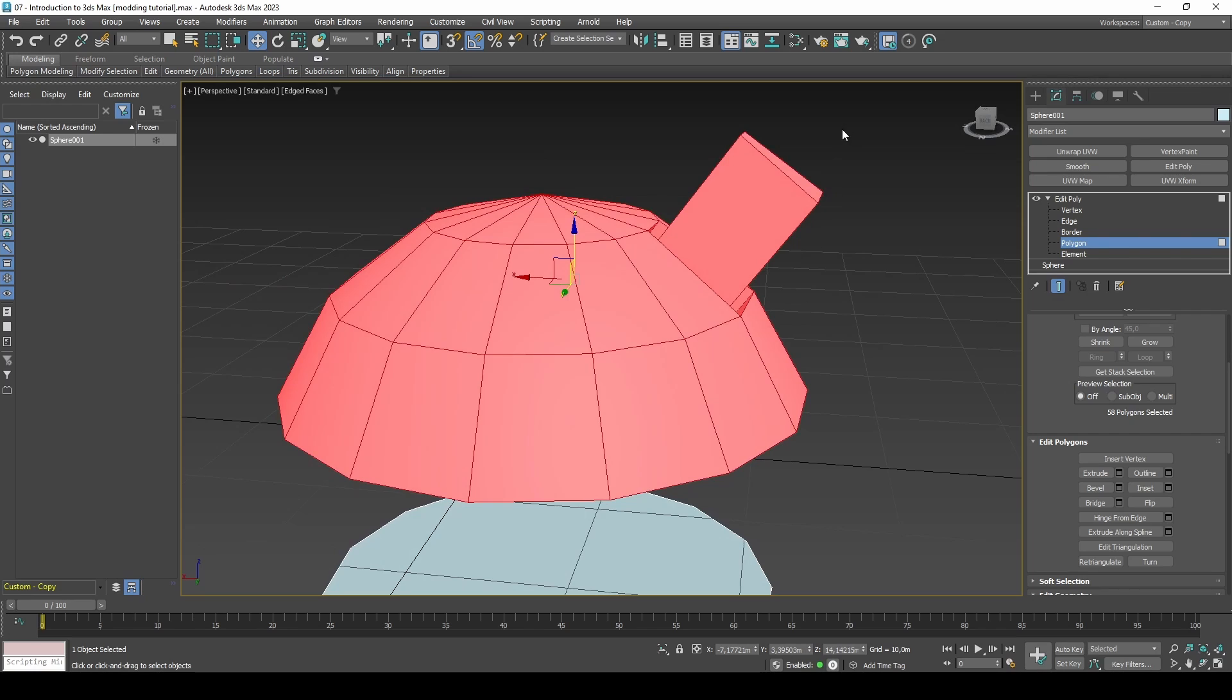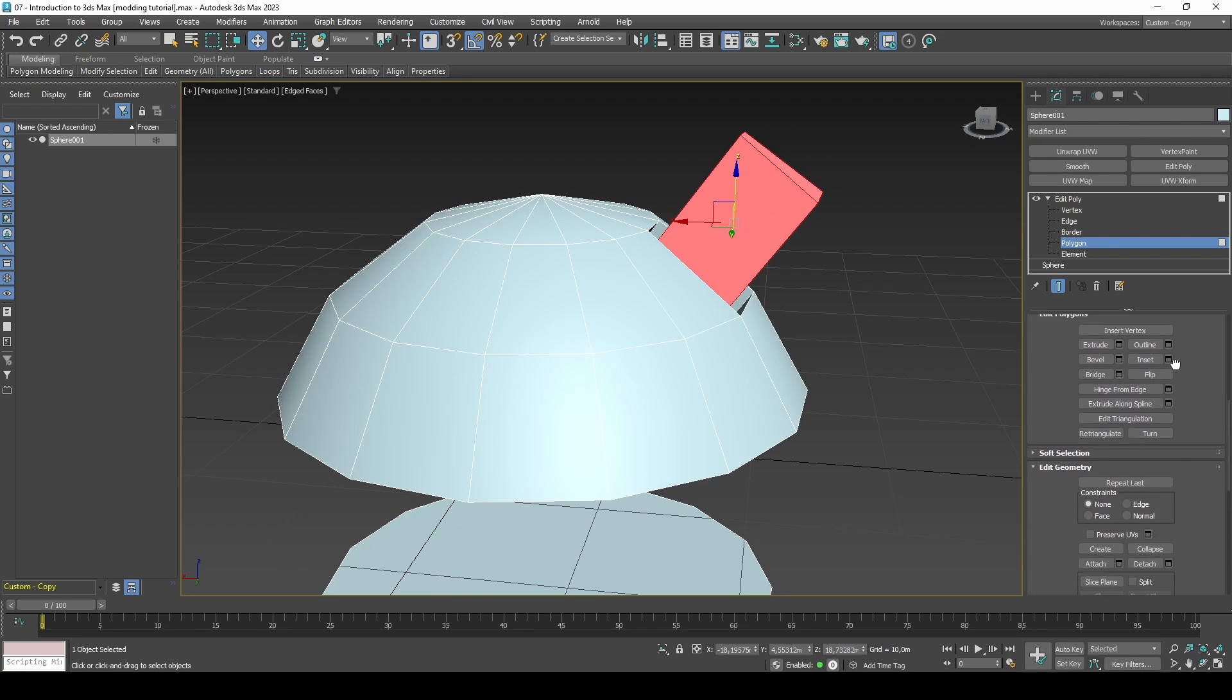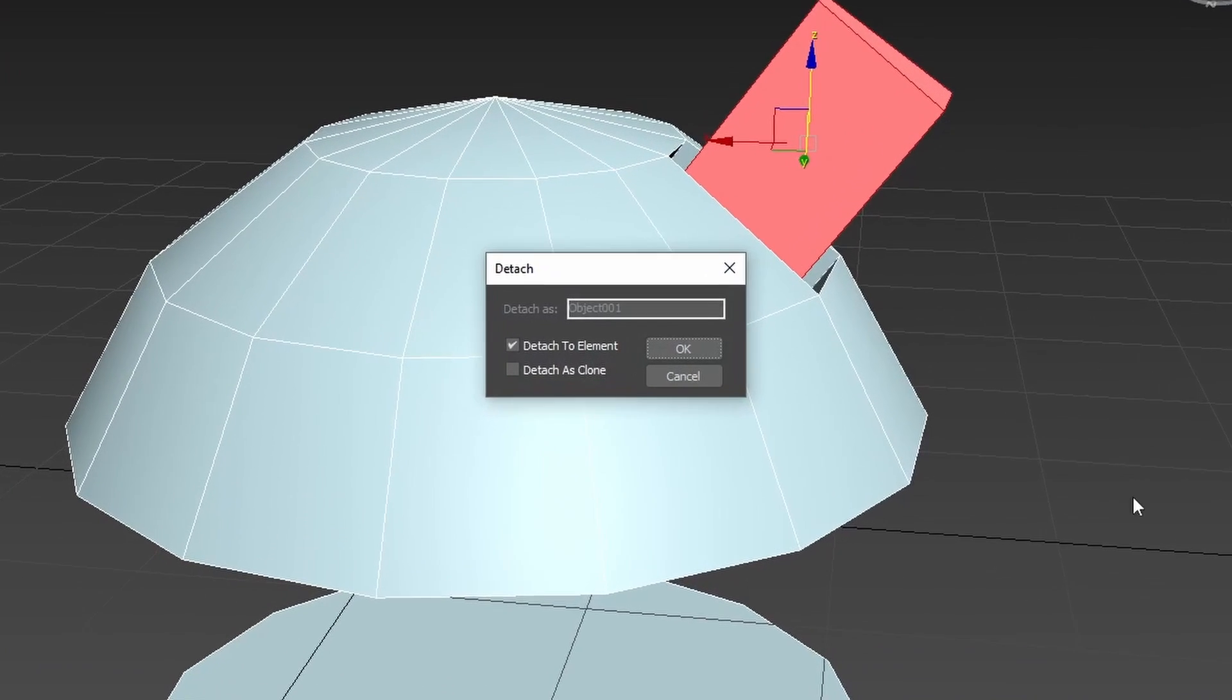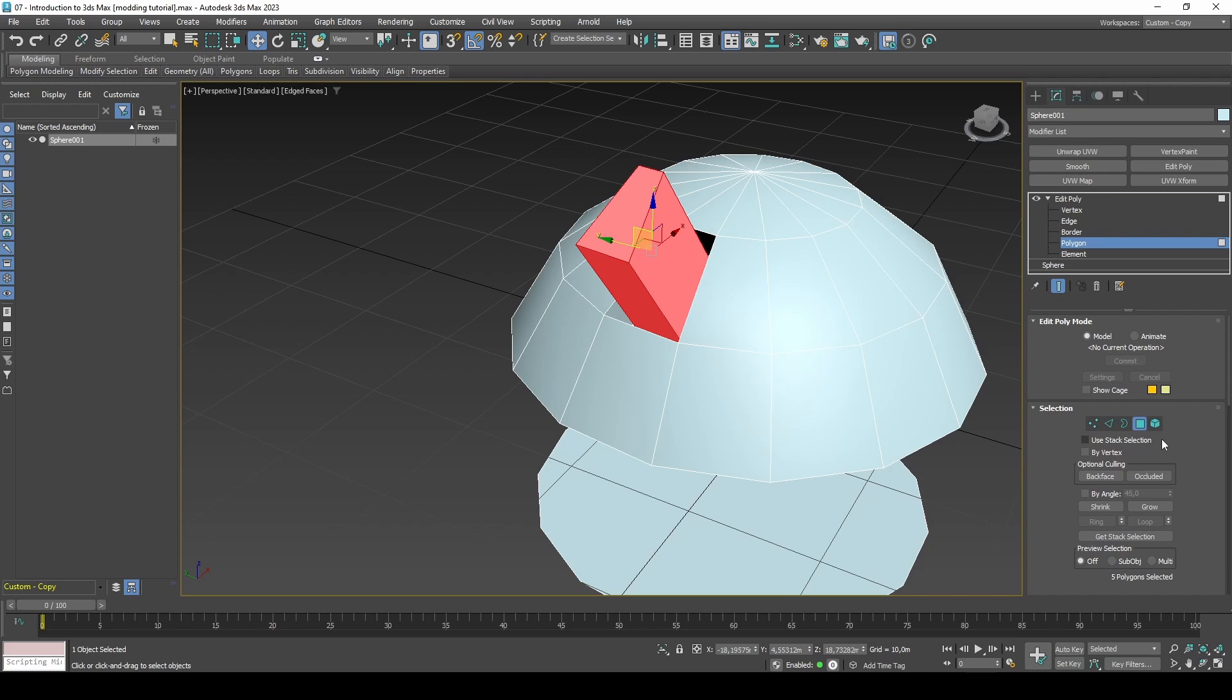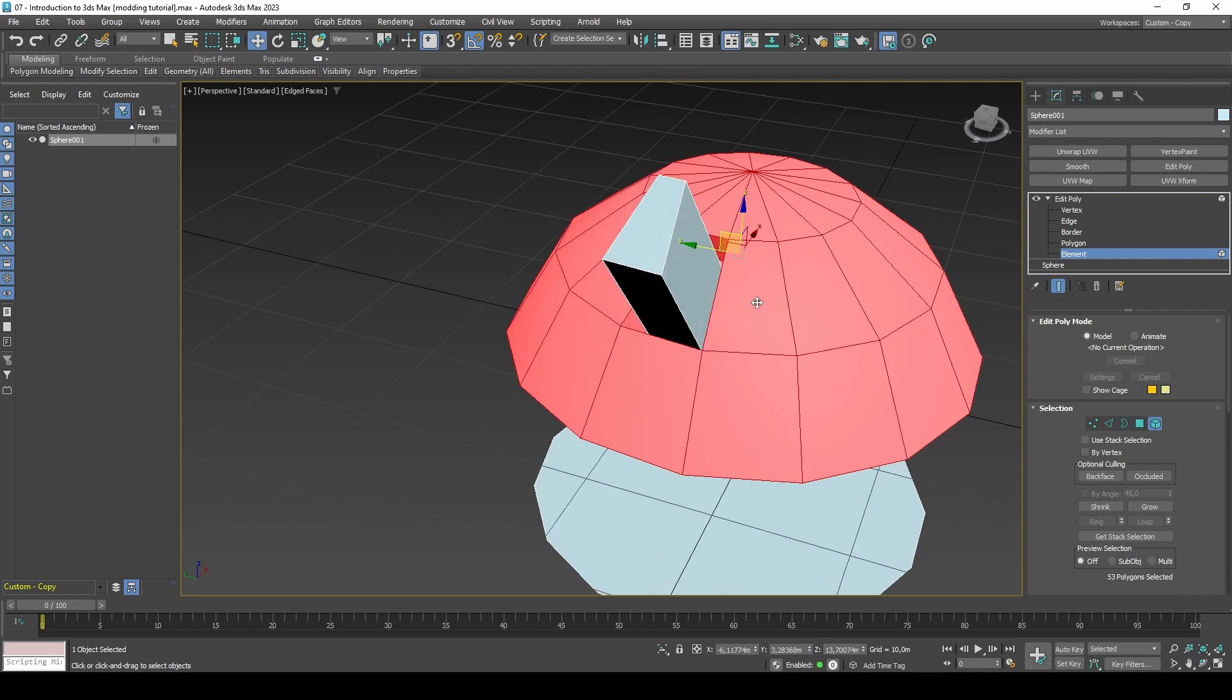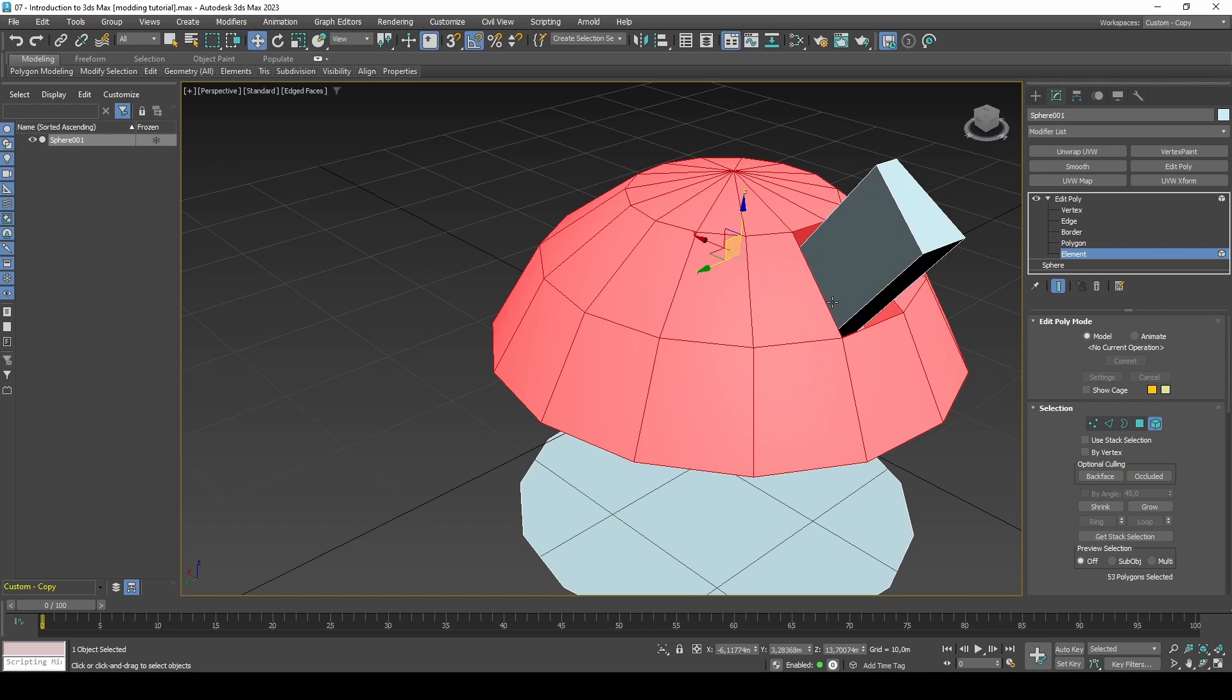If we were to detach the extruded polygons to element and go back into element mode, you would notice it now being split apart. This is because the part was detached and thus no longer stitched with the sphere.